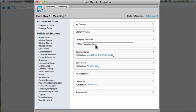For example, in the Compare Versions section here, I've put together 15 translations, anywhere from very literal to paraphrased, and put those so that I can compare those in this part of my study.